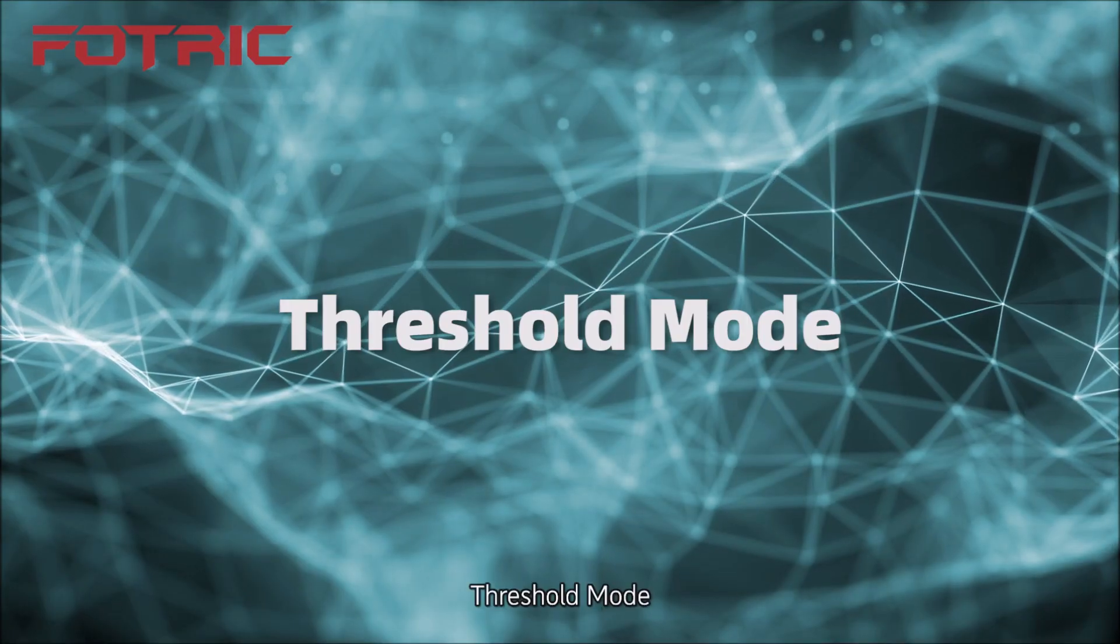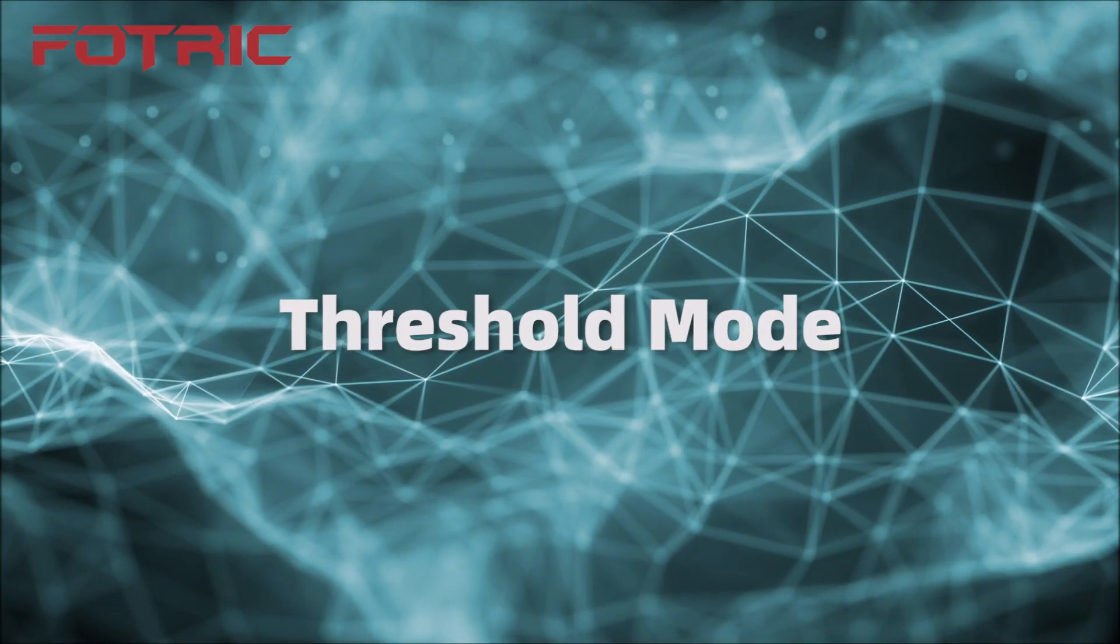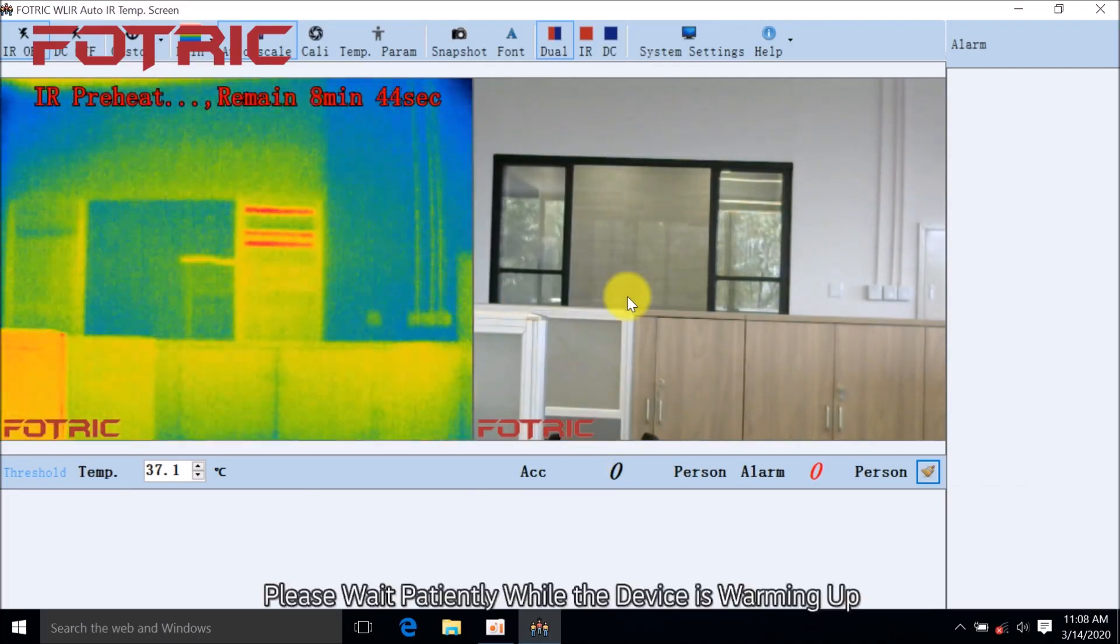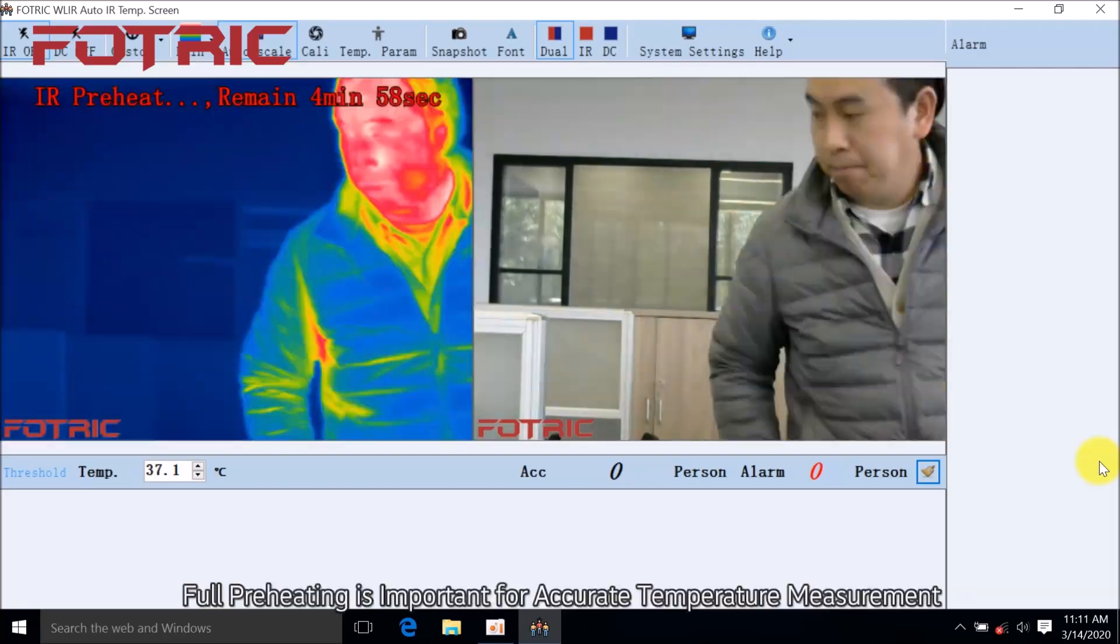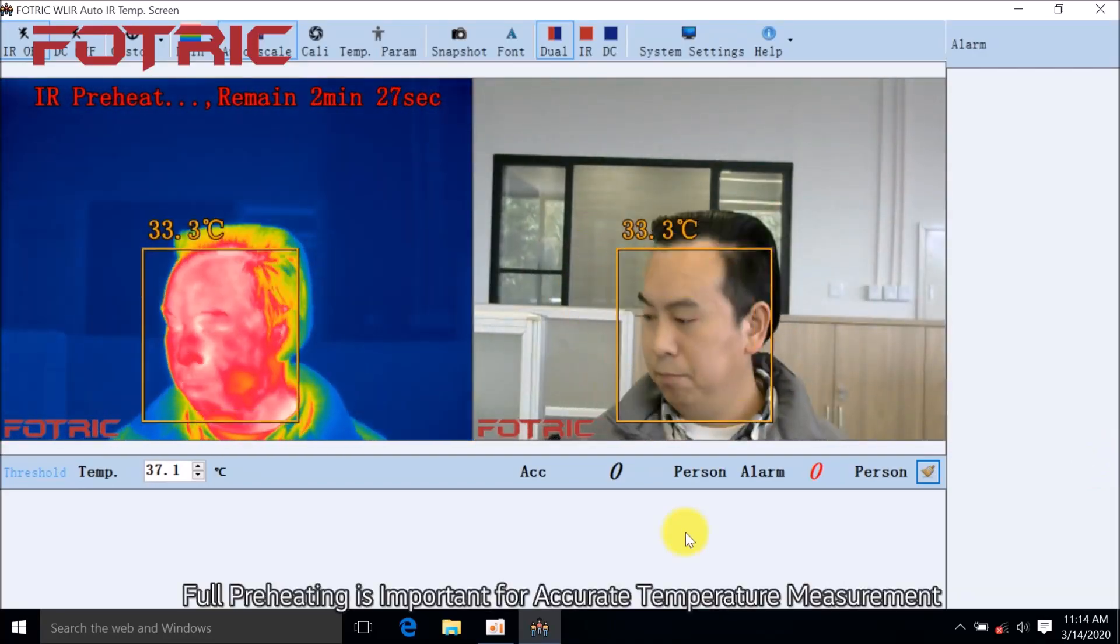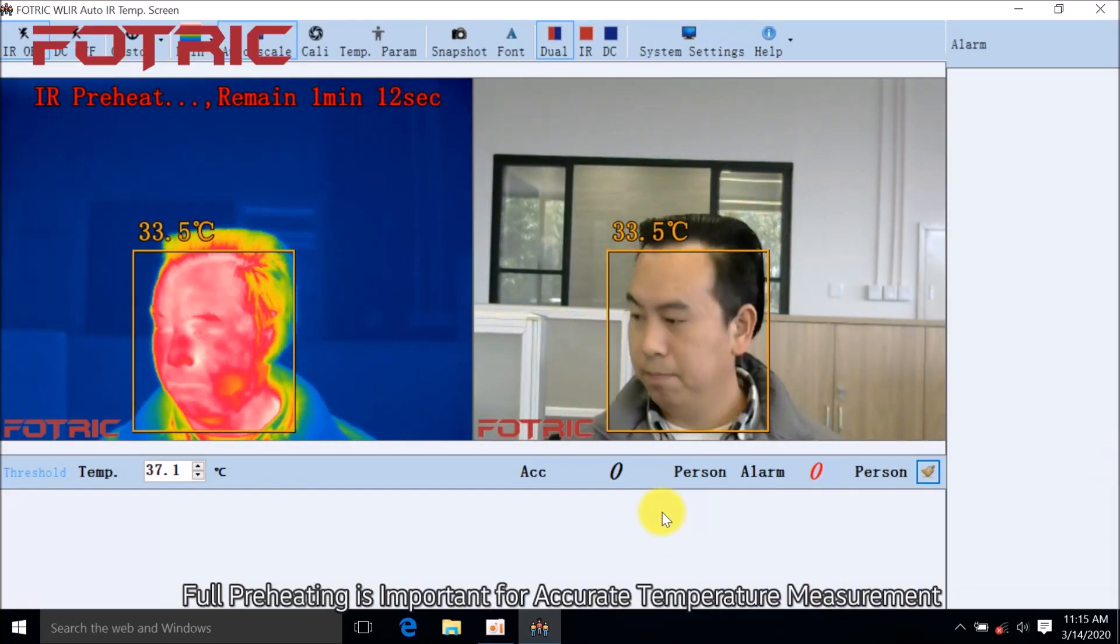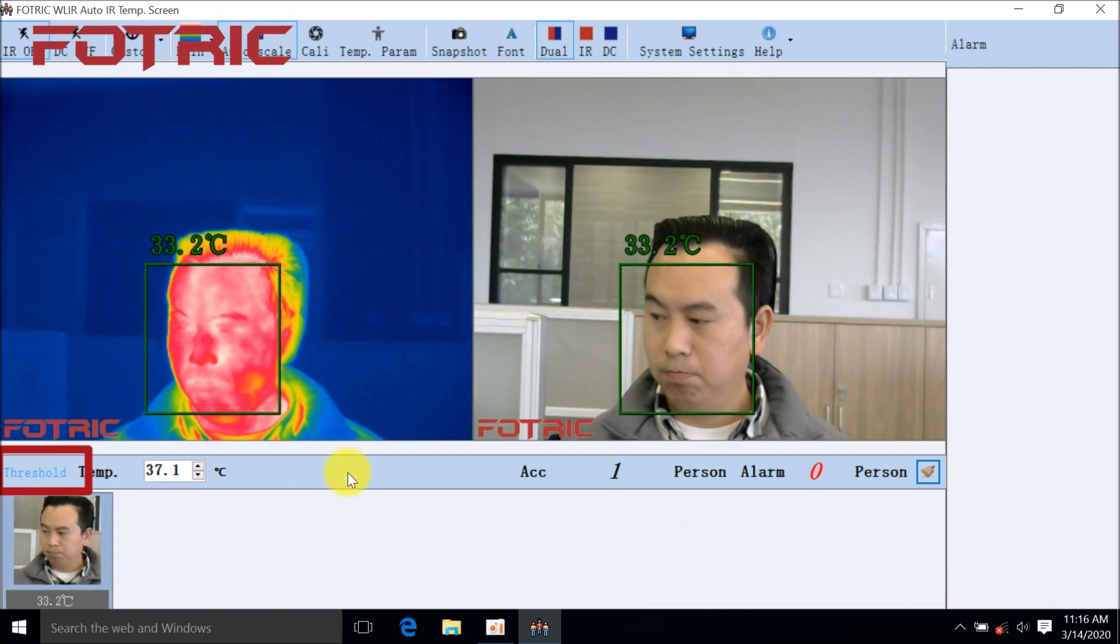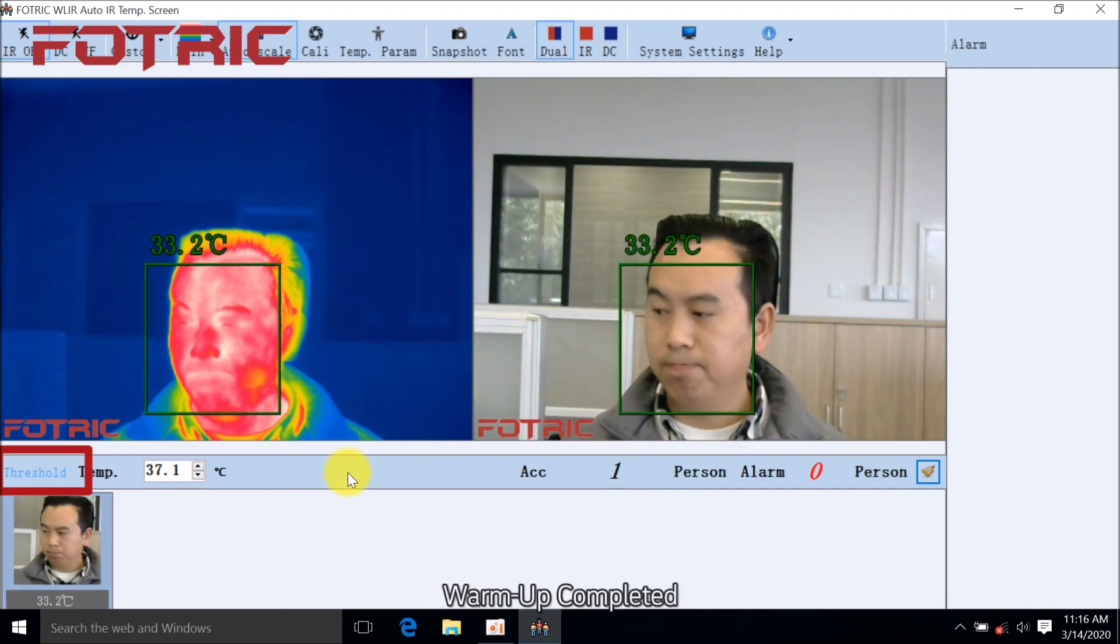Threshold Mode: Please wait patiently while the device is warming up. Full preheating is important for accurate temperature measurement. Warm-up completed.